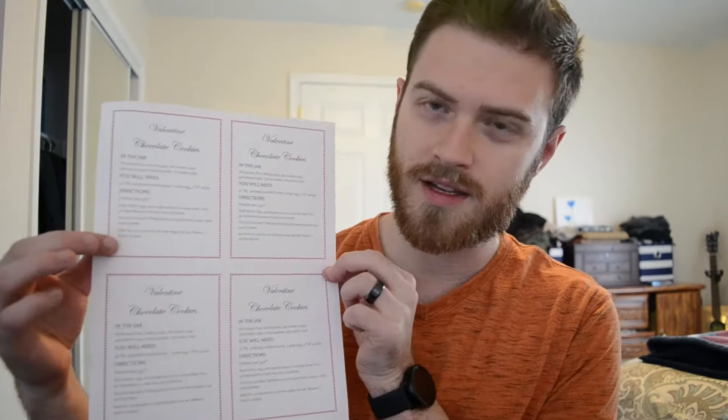What's up guys, today I'm going to show you how to print multiple copies on one sheet of paper, just like so—four copies on this paper. Now let's get started.